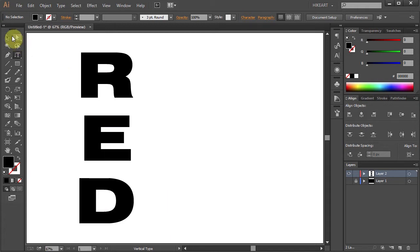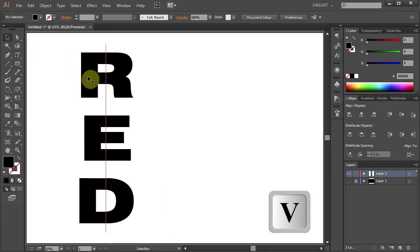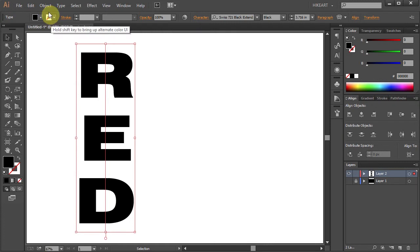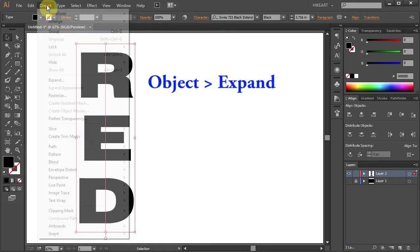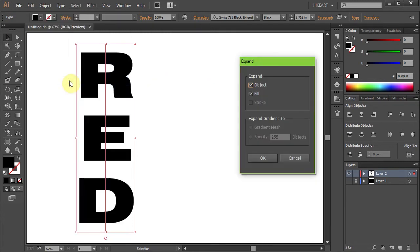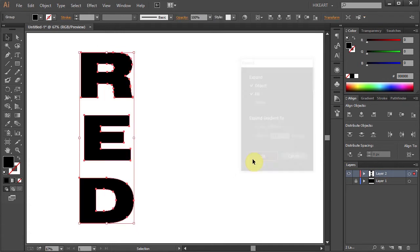First make sure your text is selected, then go to Object and choose Expand. Make sure the Object and the Fill are checked and click OK.